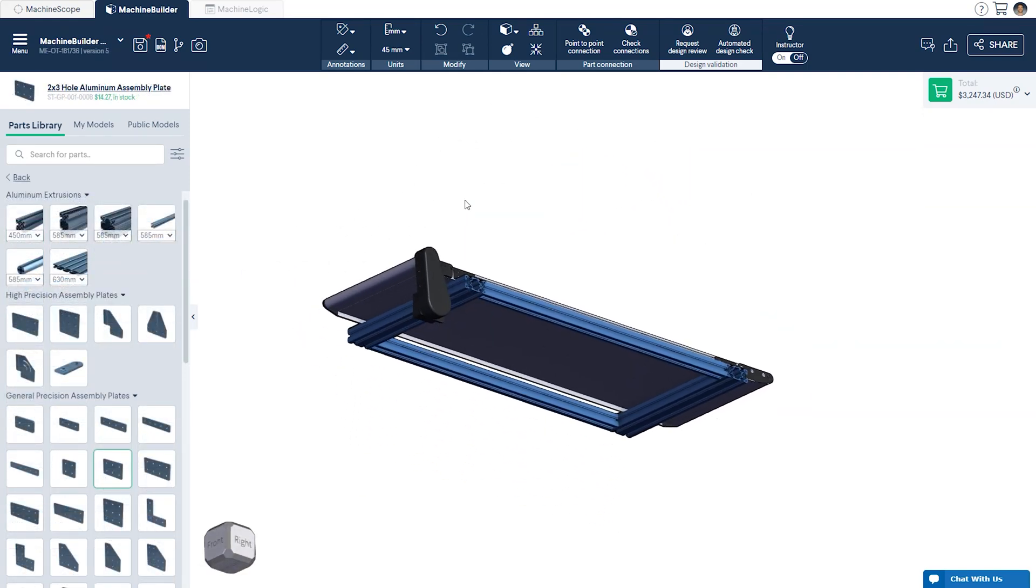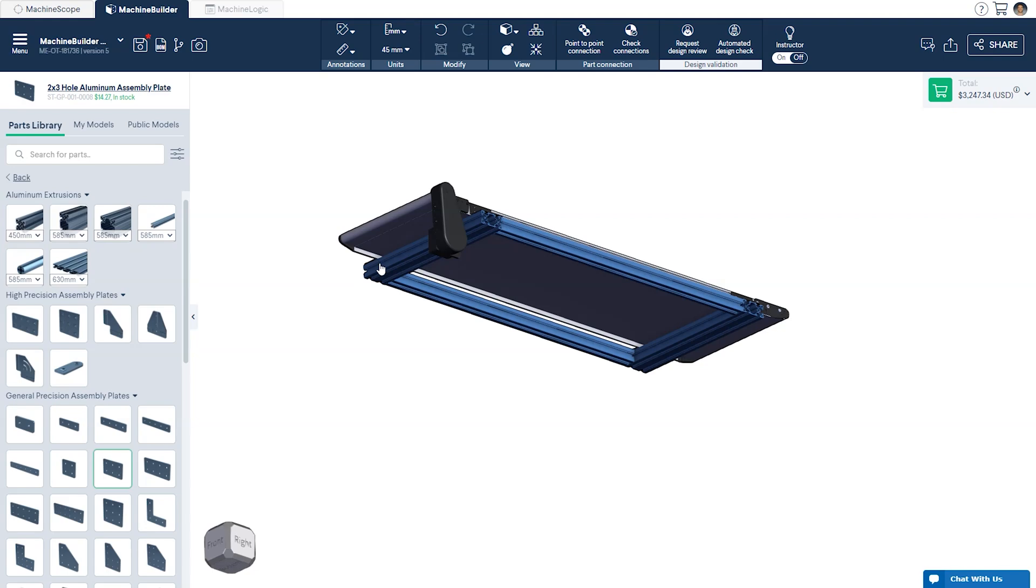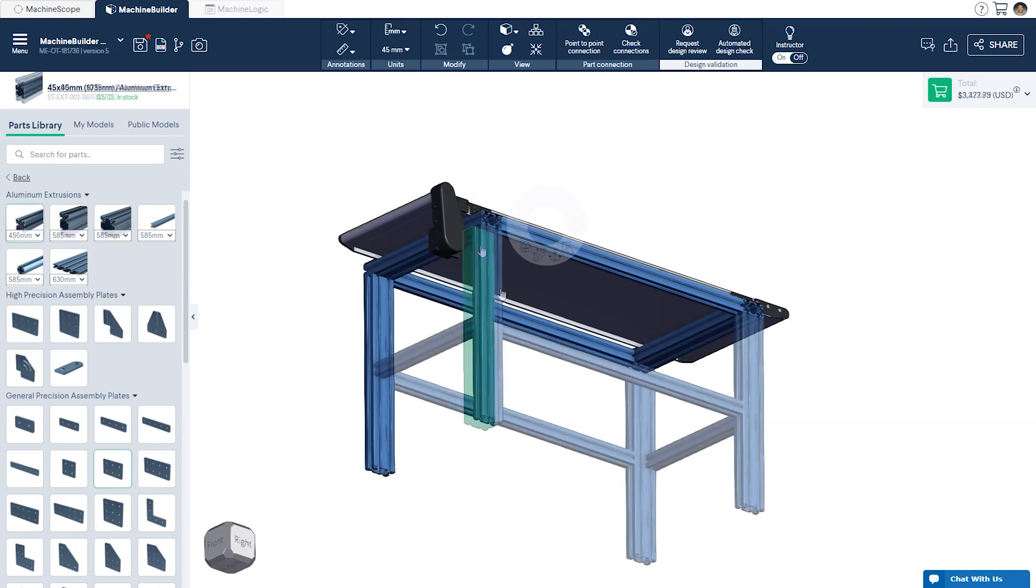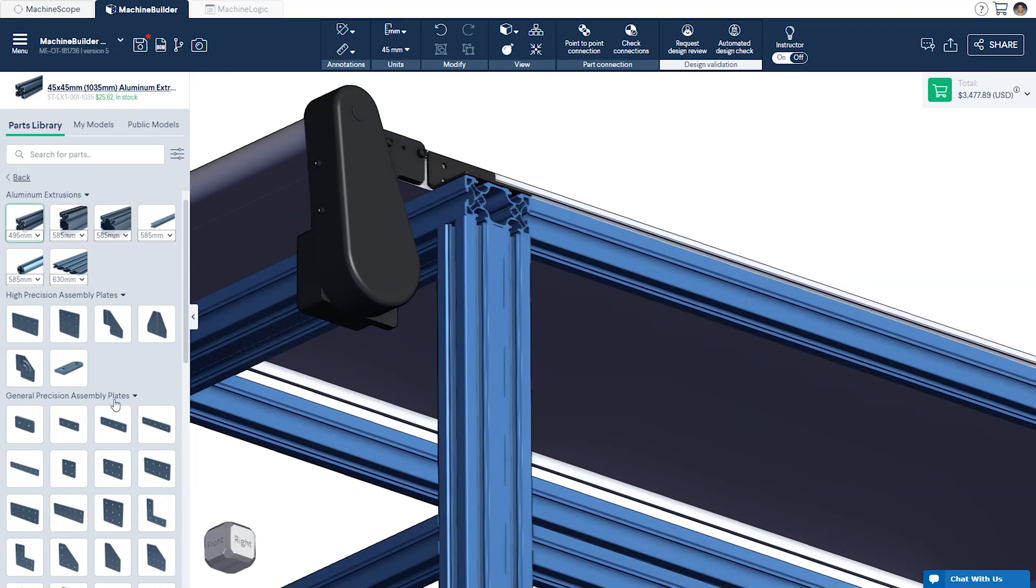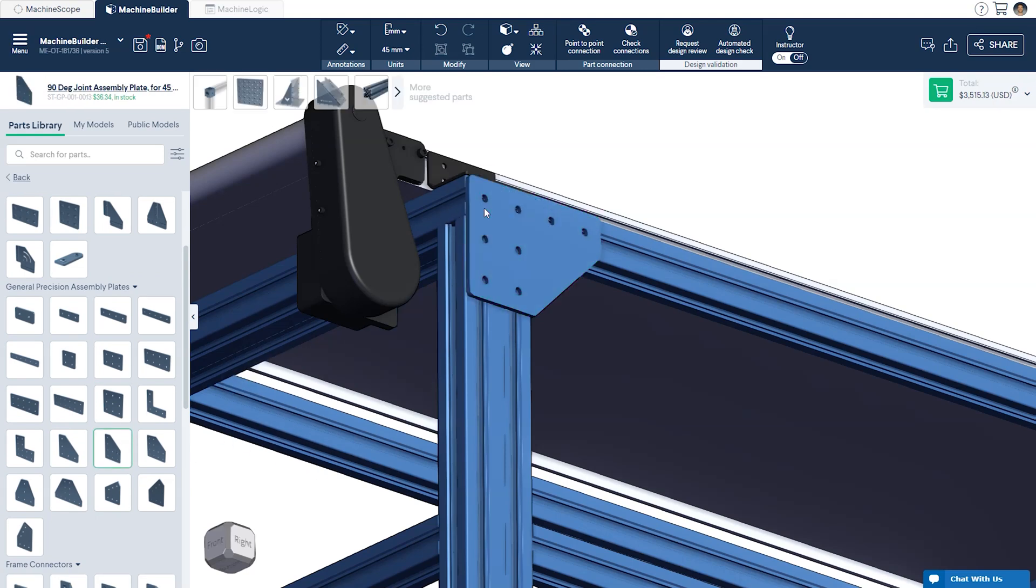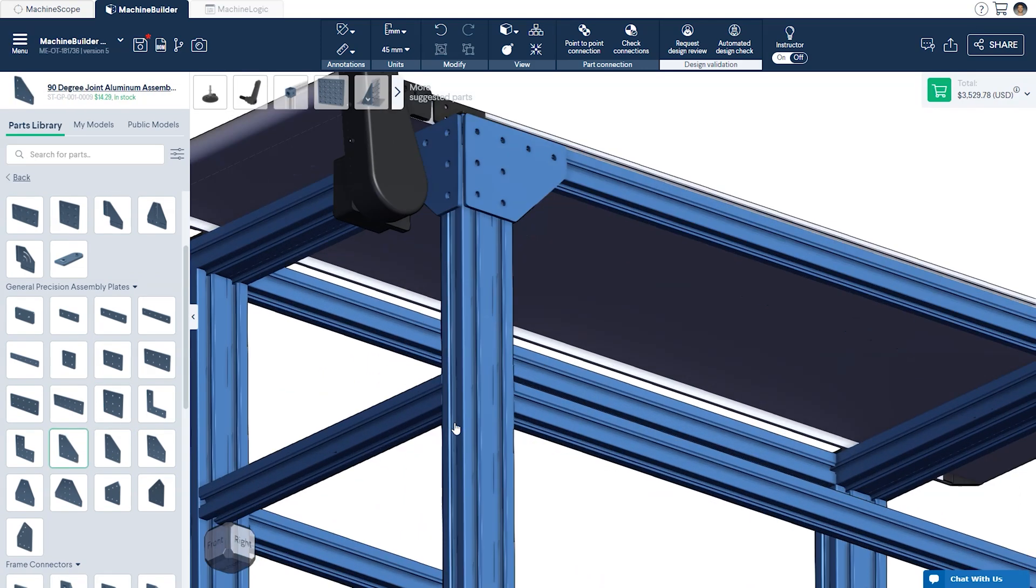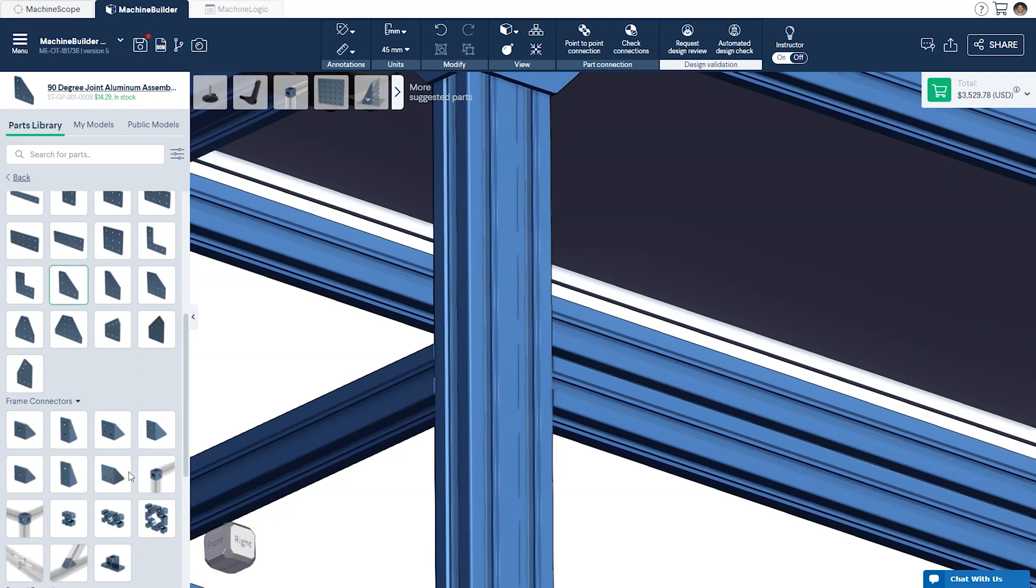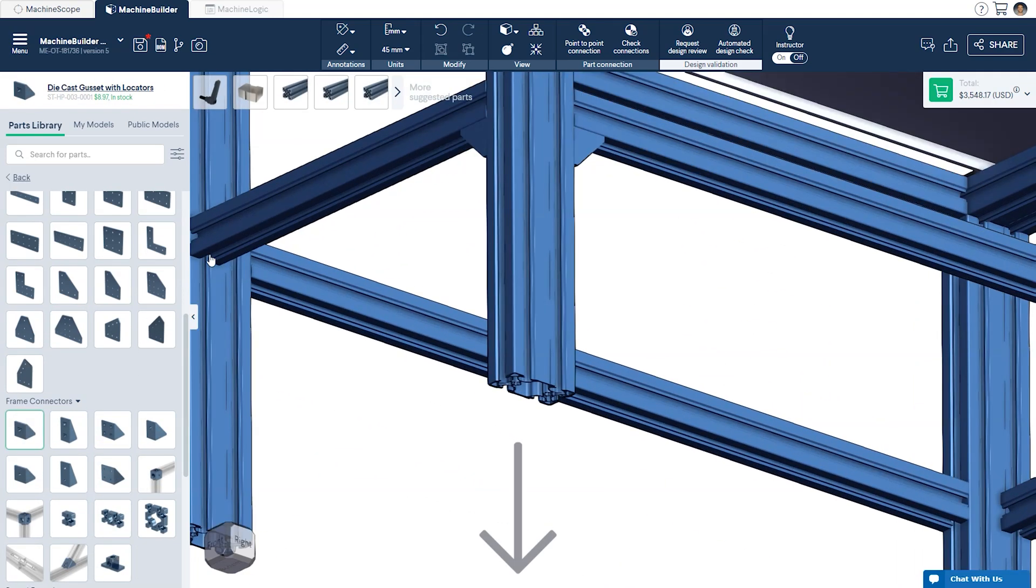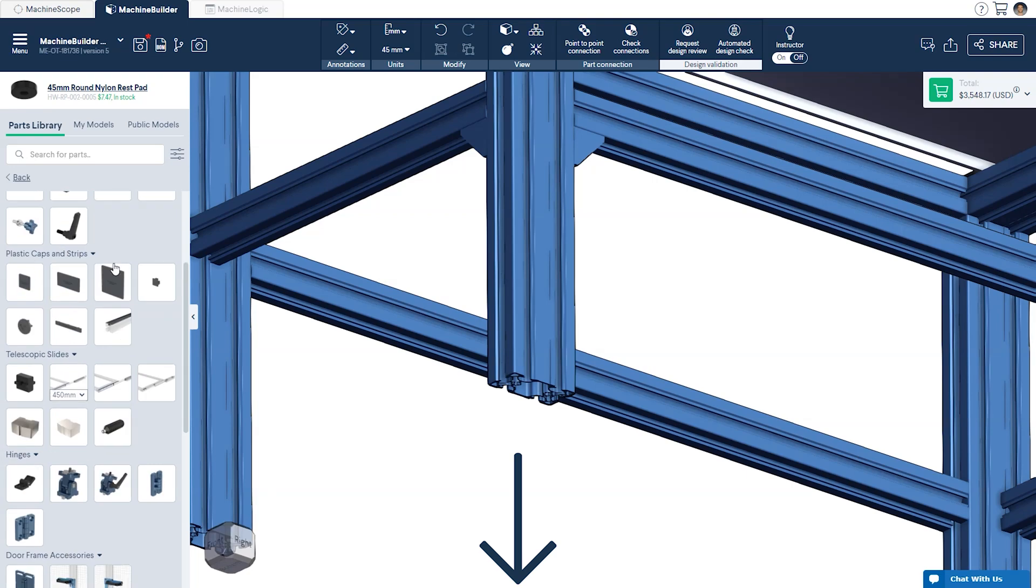From here we'll build up the rest of the frame. This includes proper plate selection, corner reinforcement, bracing, and additional hardware. If you need help with this step you can refer to our design guide linked in the description below.